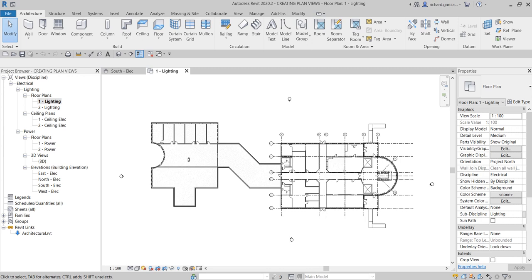Welcome back. In this video we are going to continue our discussion about setting up our project for Revit alarm systems design. I'm going to teach you how to create plan views, because last time we learned how to copy and monitor the levels from our architectural link model. This time we are going to create the floor plan and ceiling plan for those levels.